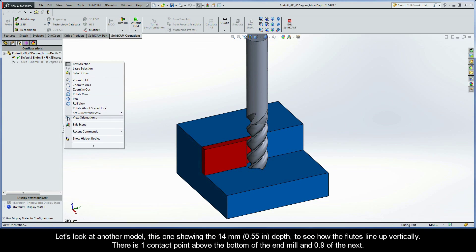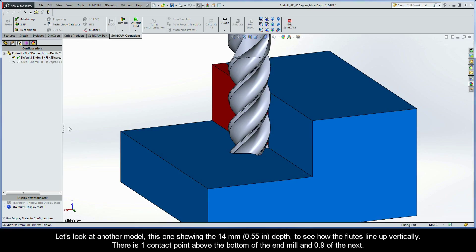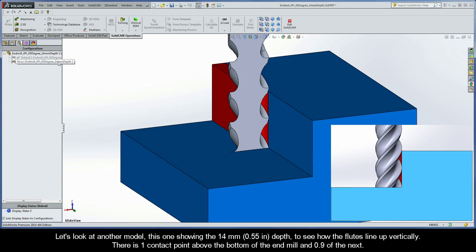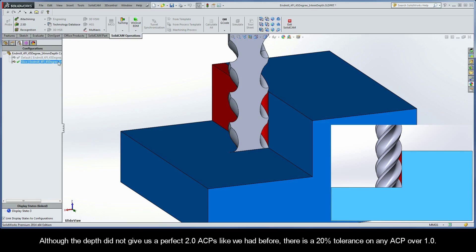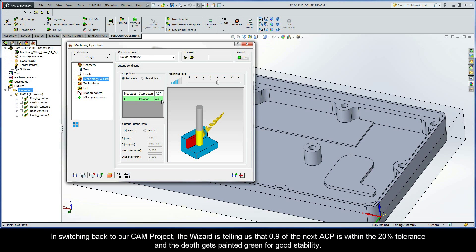Let's look at another model, this one showing the 14mm depth, to see how the flutes line up vertically. We can see there is one contact point above the bottom of the end mill and 0.9 of the next. Although the depth did not give us a perfect two ACPs like we had before, there is a 20% tolerance on any ACP over one. The wizard is telling us that 0.9 of the next ACP is within the 20% tolerance and the depth gets painted green for good stability.